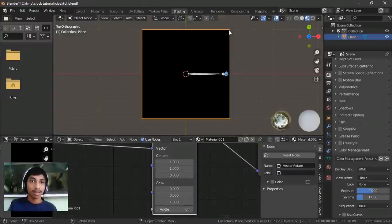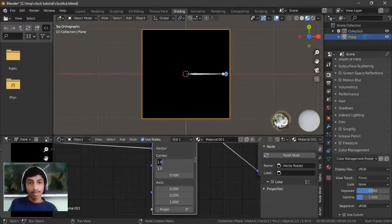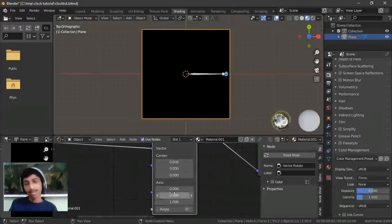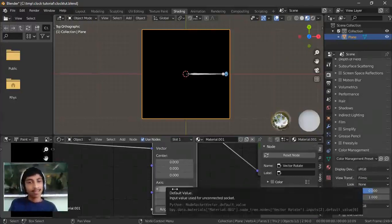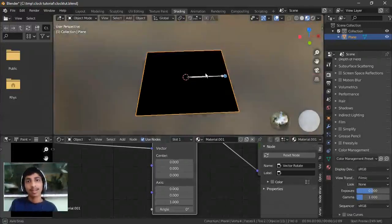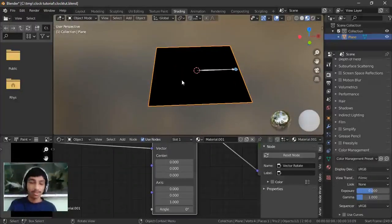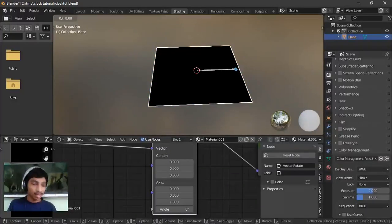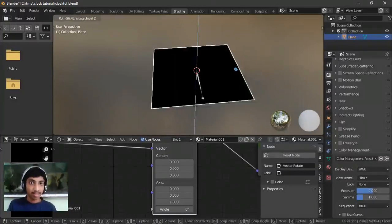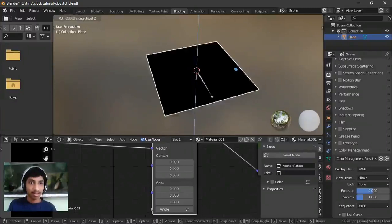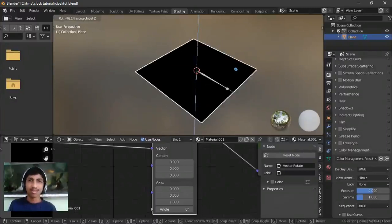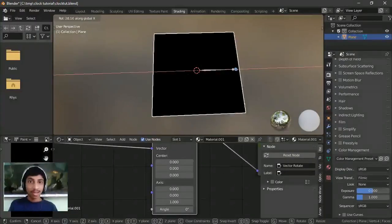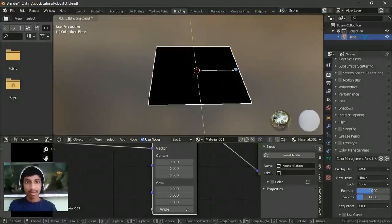The axis parameter defines which axis you're rotating on. In the 3D view, if you press R to rotate and then press X, Y, or Z, it constrains rotation to that axis. So Z will rotate in that orientation. X is like this, and Y is like this.